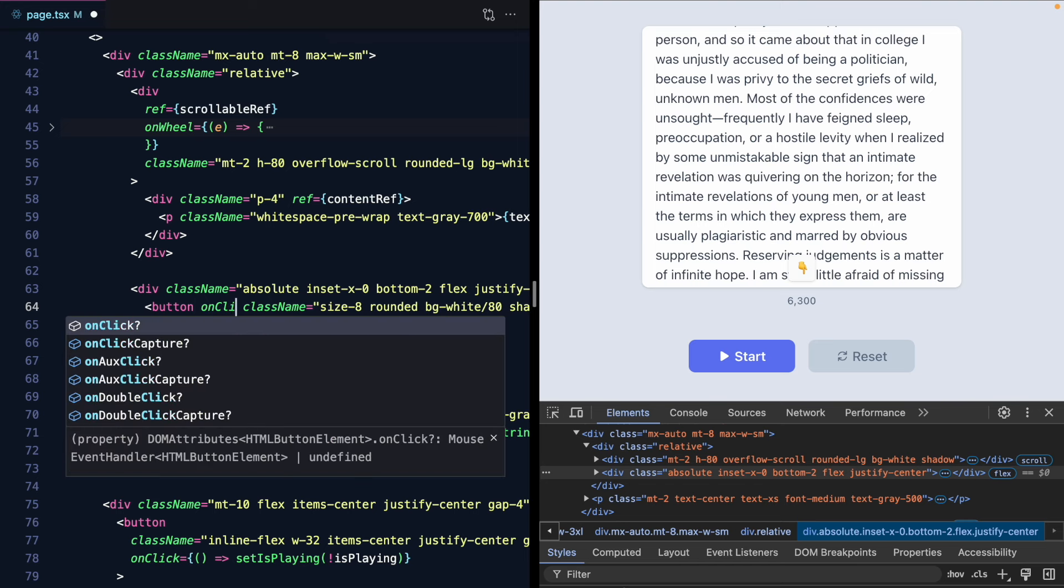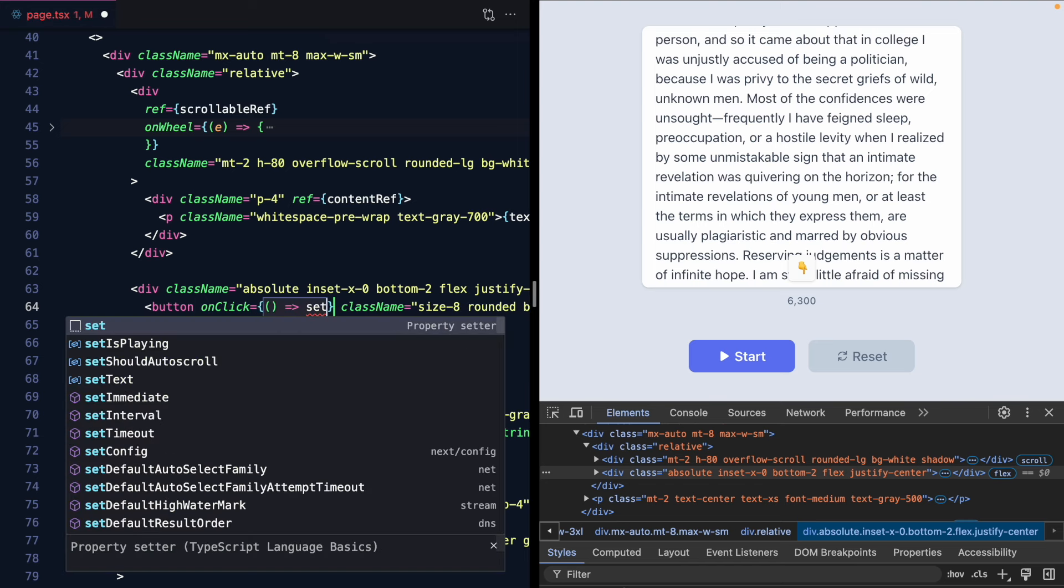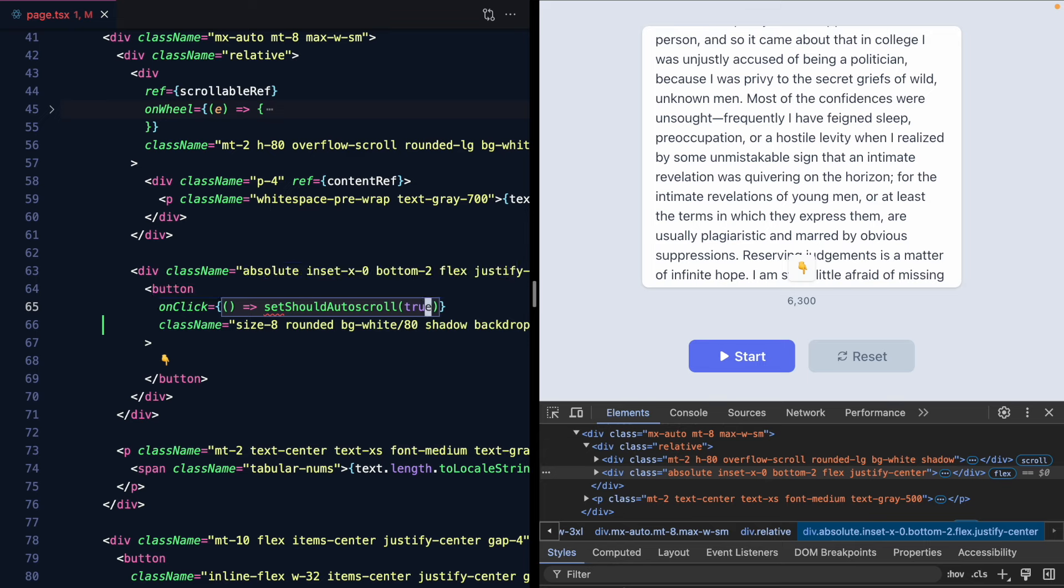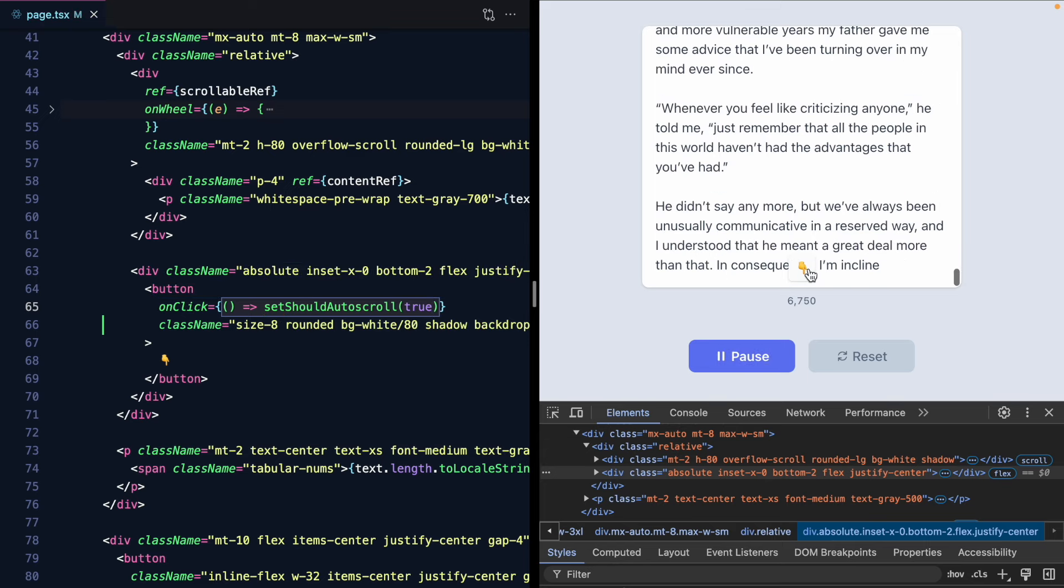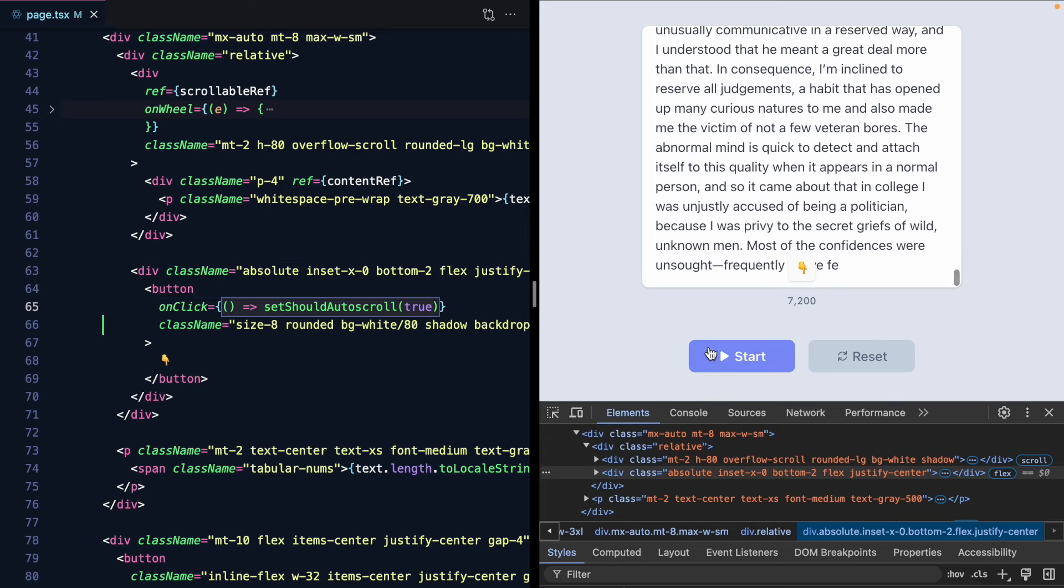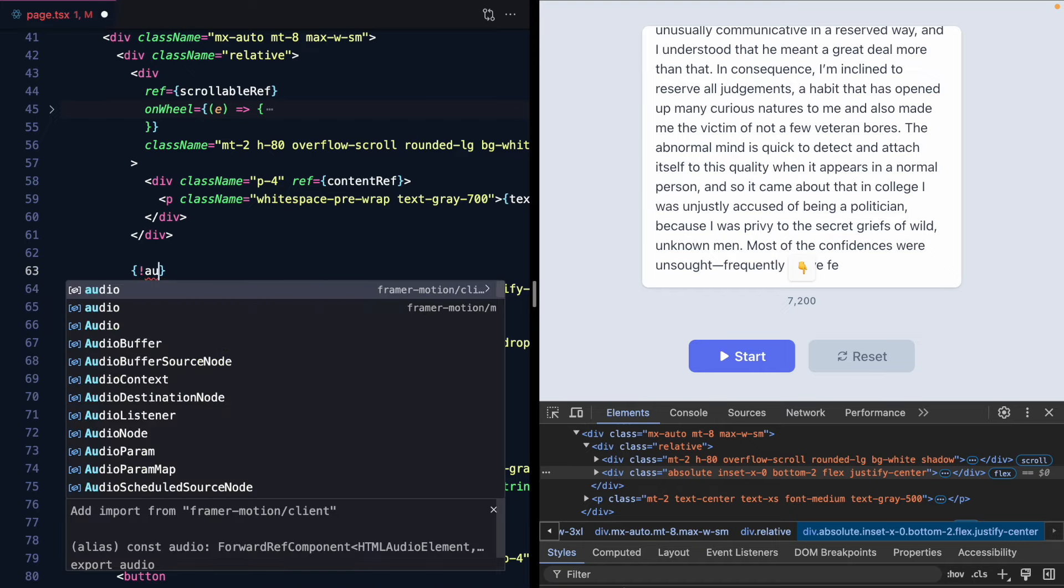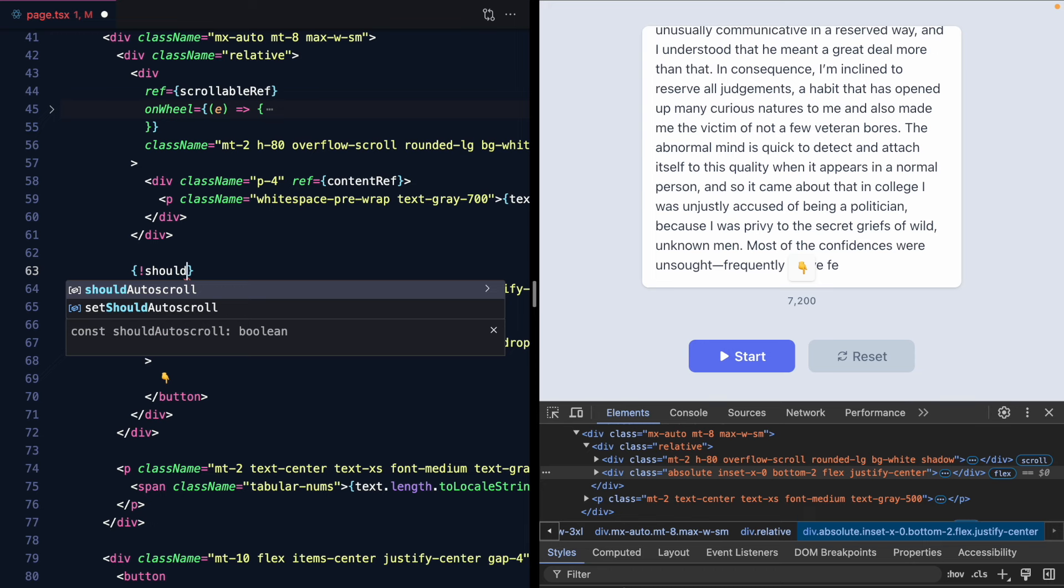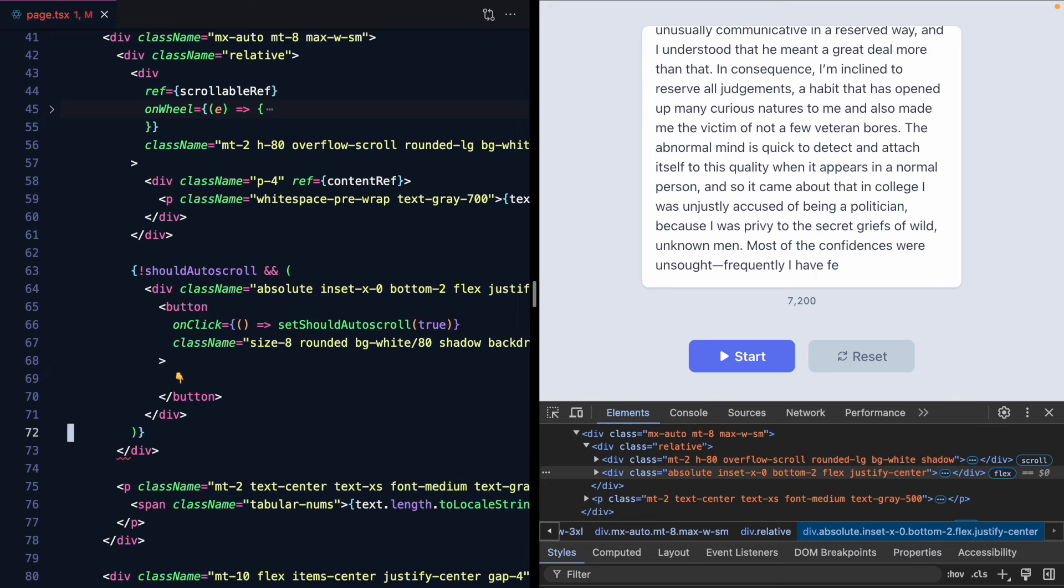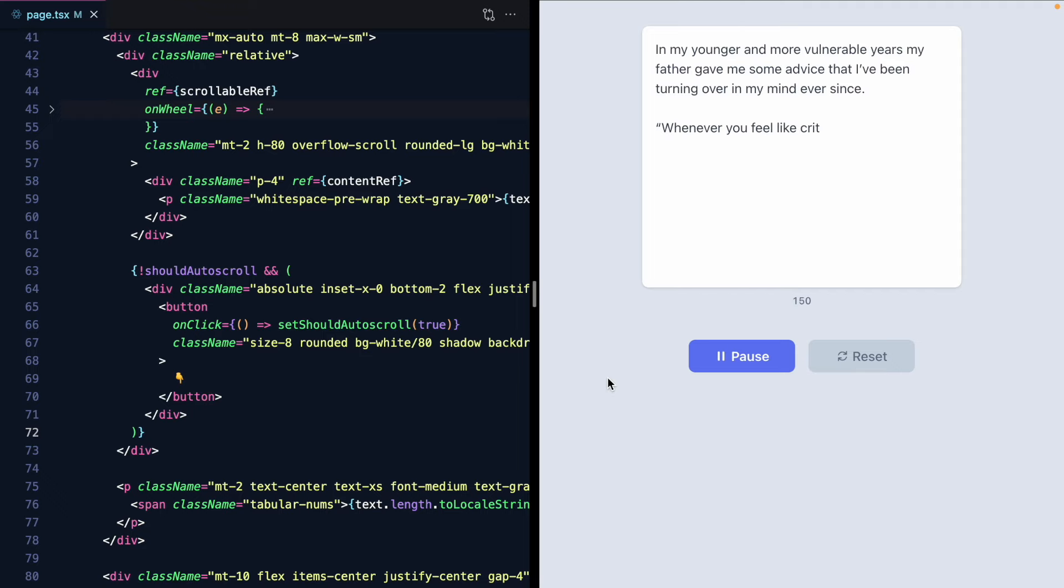Set should auto scroll to true. So if I hit start. There we go. And now let's conditionally hide this. Only if we're not auto scrolling. Should auto scroll. Do we render this div. And let's check this out.